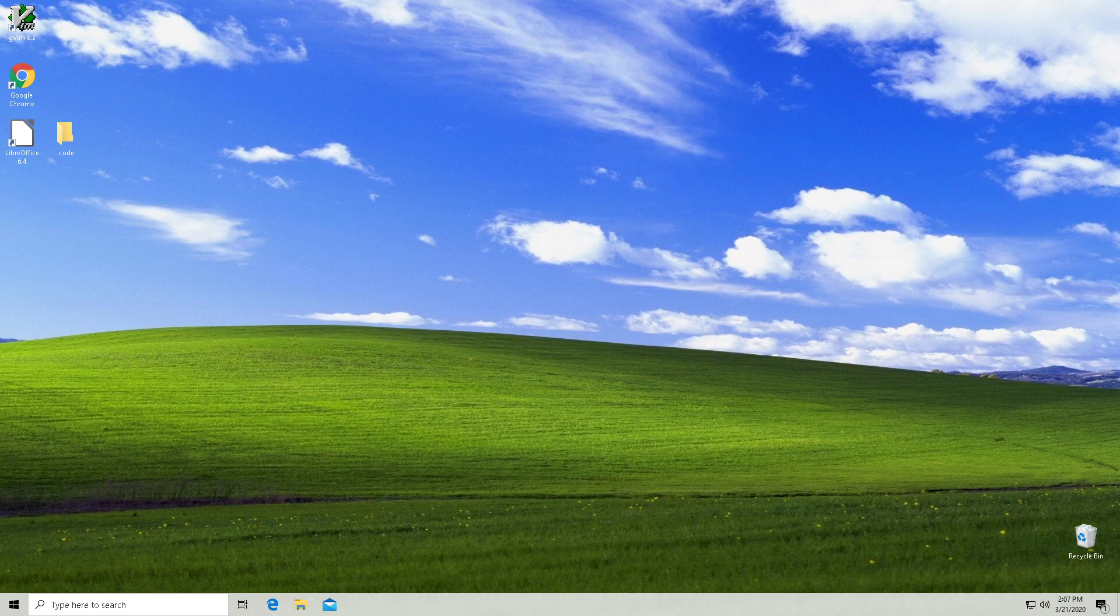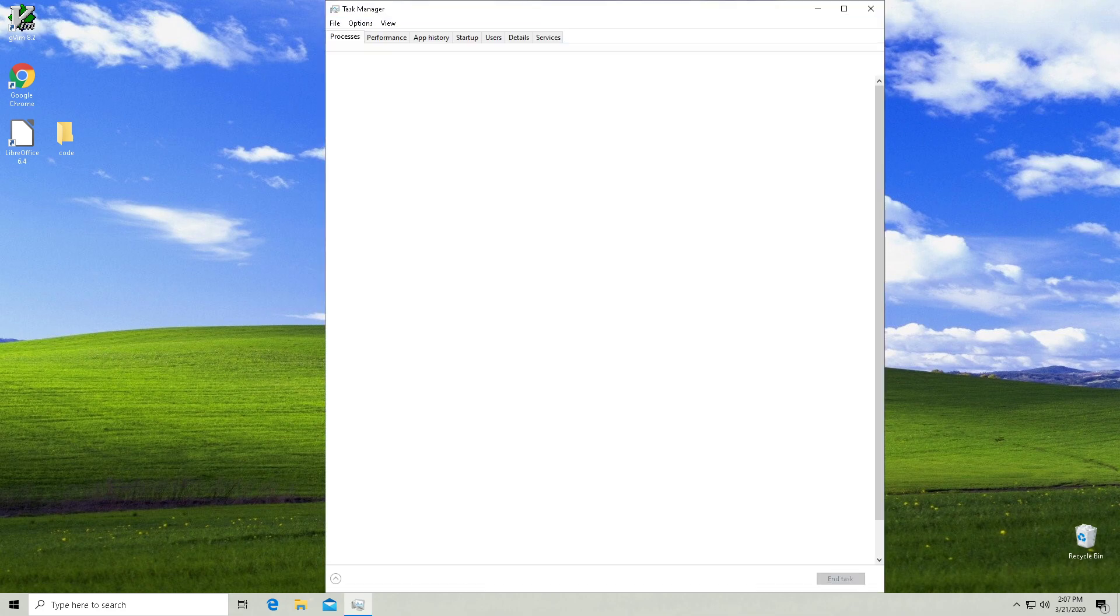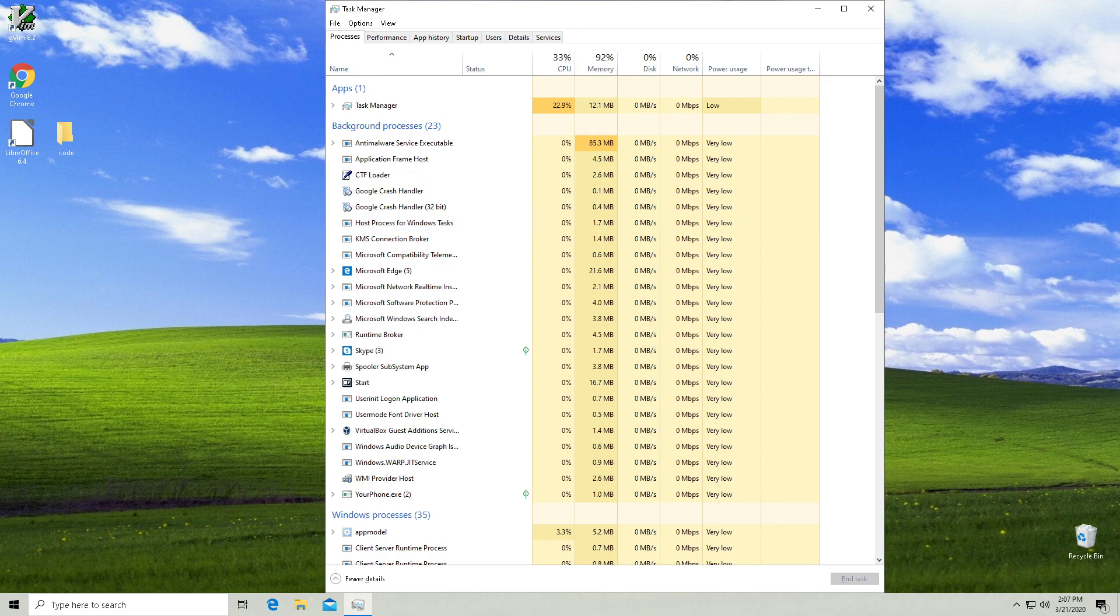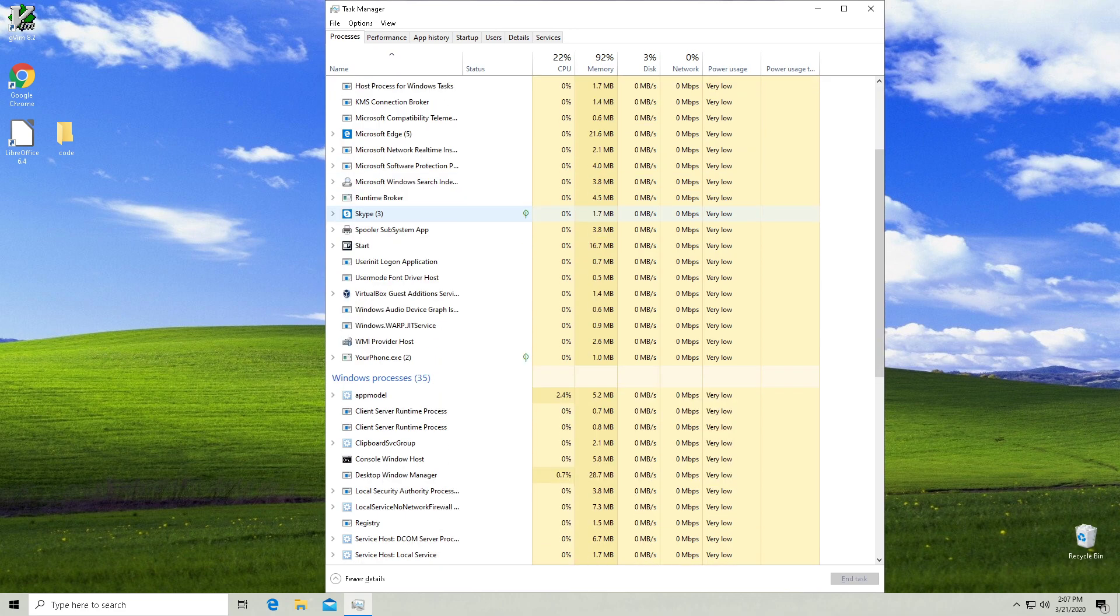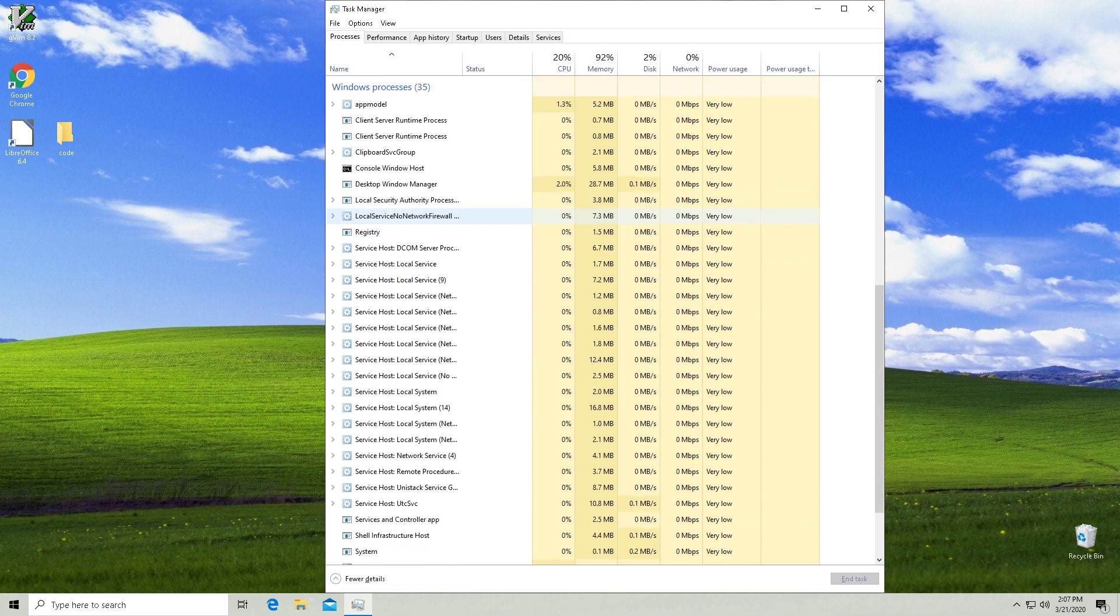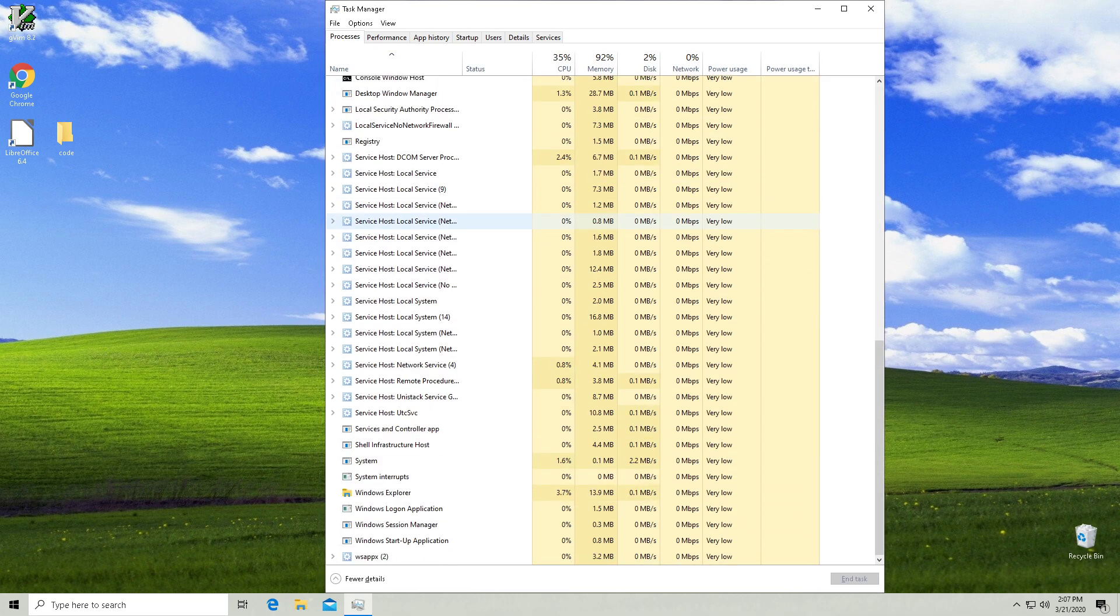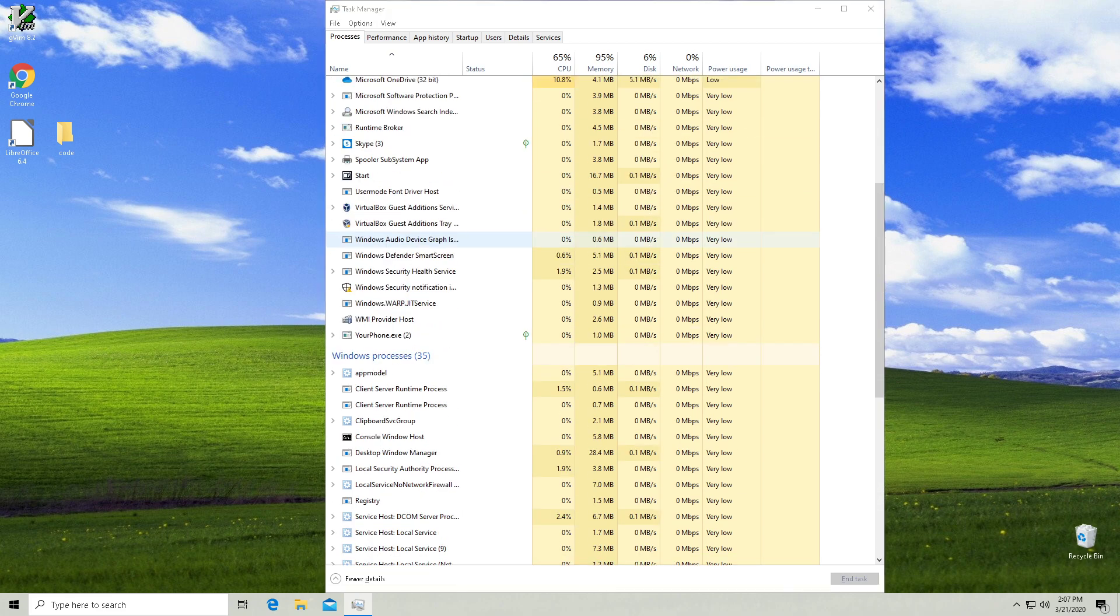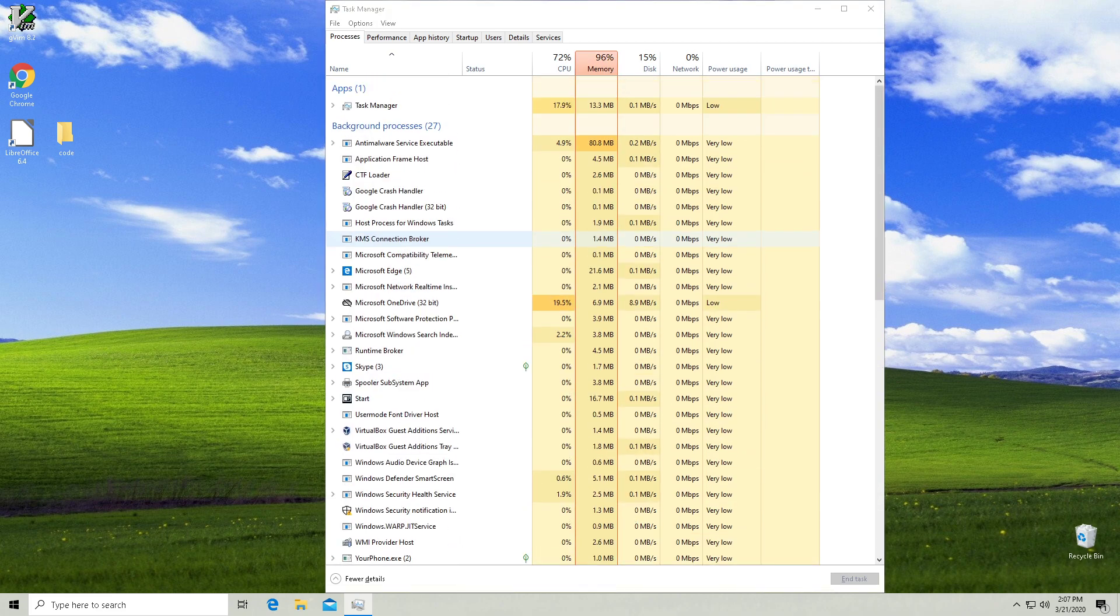All right, so we're loaded back in, fire up my task manager. And sure enough, there is no Cortana. So that's how you kill off Cortana once and for all.